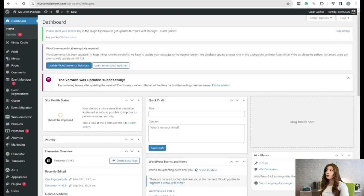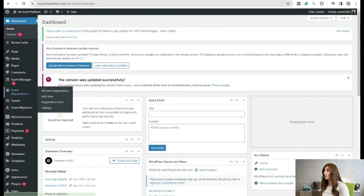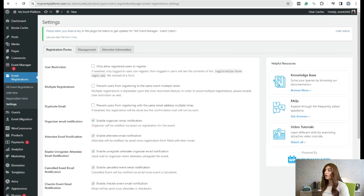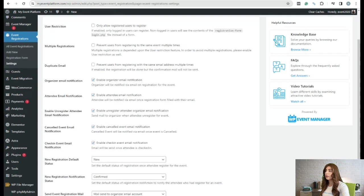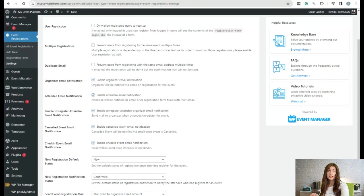First, I'm going to land on my event platform — I'm already in there. We need to go to event registration settings and make sure that the function 'enable unregister attendee mail notification' is enabled, because via this we are going to send the email to the organizer when the attendee unregisters from the event.